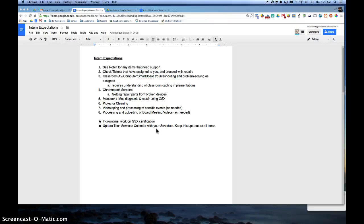Within this short tutorial, I'm going to walk you through printing from your computer to the new Sharp copiers in each of your buildings.